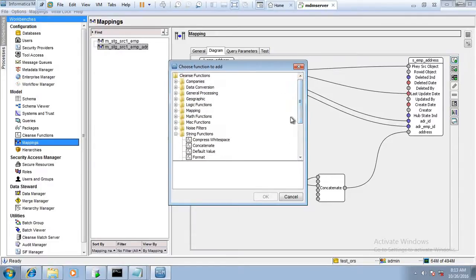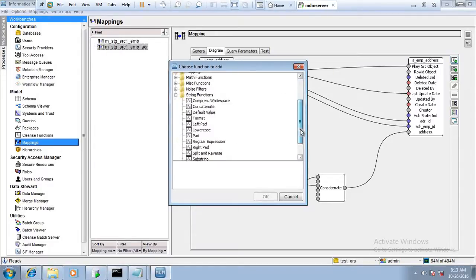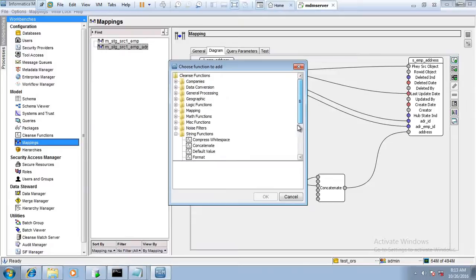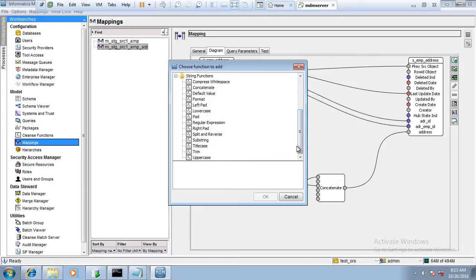We have now understood the different string cleanse functions in Informatica MDM. Later we will explore other cleanse functions. Thanks for watching — if you have any queries, please drop them and we will try to respond as soon as possible. Please like and subscribe so we can create more videos for you.